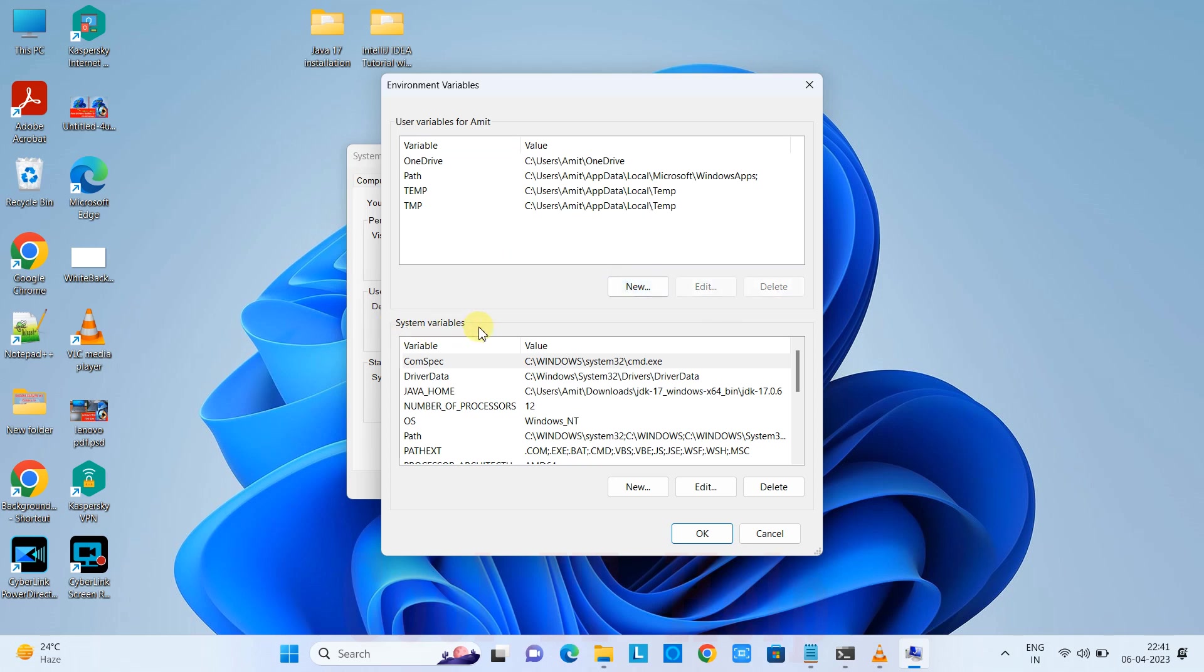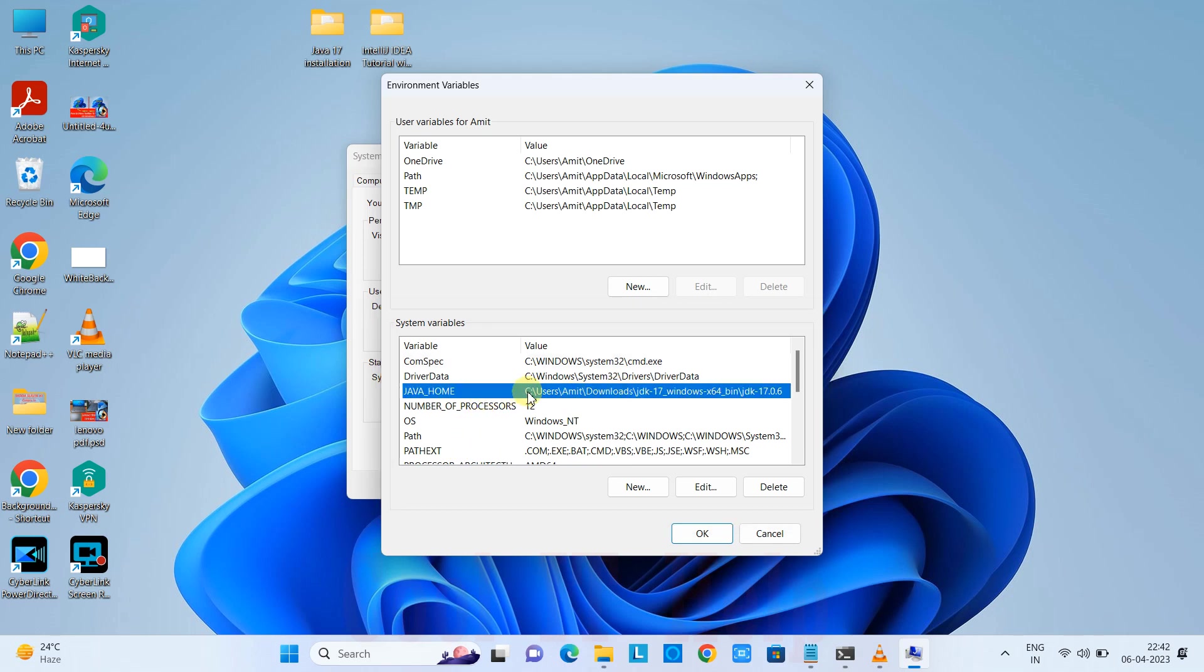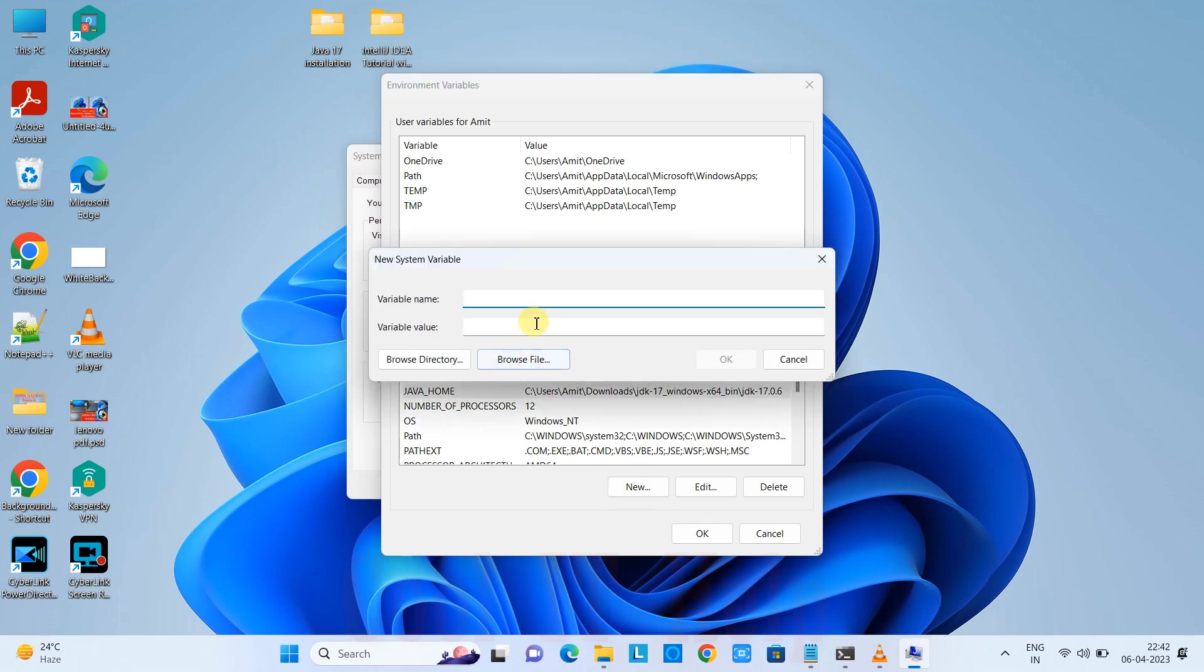If you want to set Java home for all users, come to the System Variables part. Here you have to create the JAVA_HOME environment variable. As you can see, I've already created it.